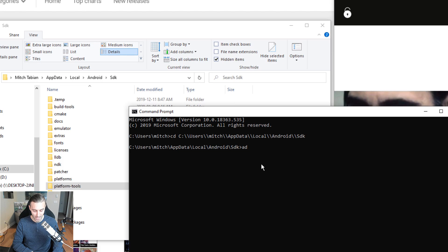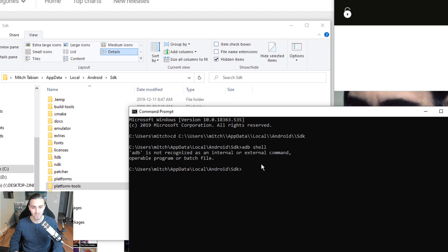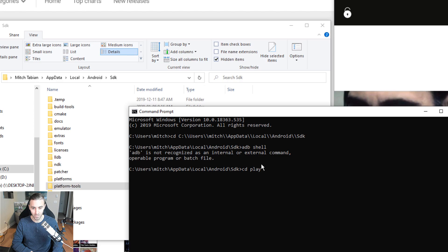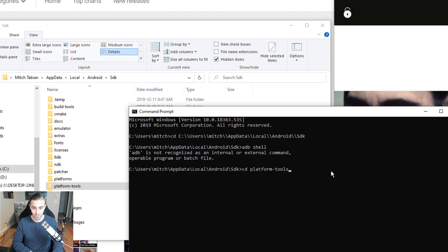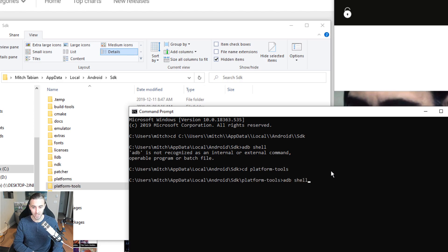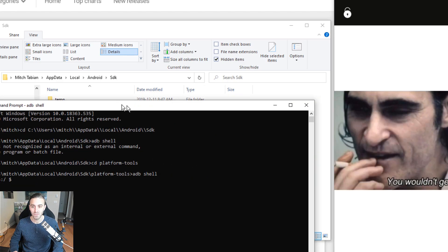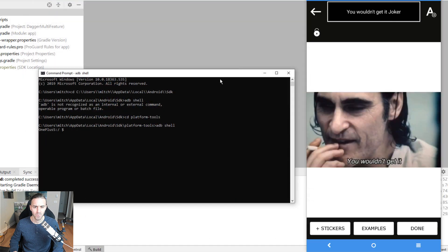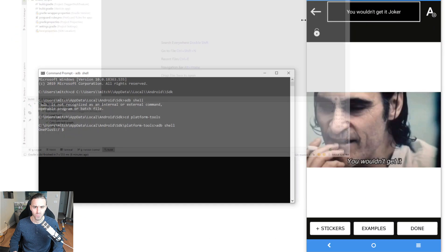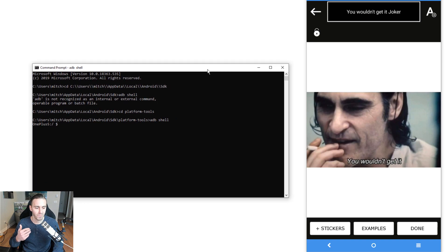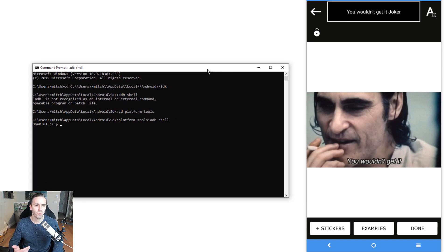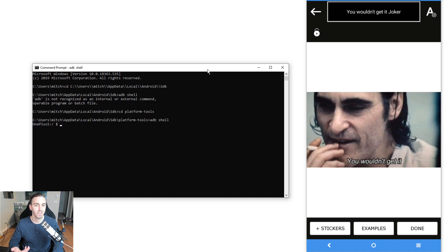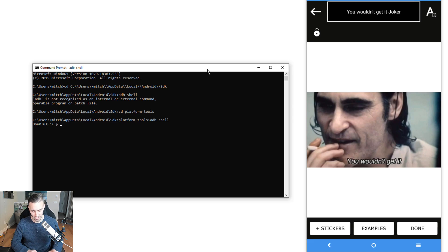Now I can type ADB shell. I need to go inside Platform Tools first. Now I write ADB shell and that gives me access to the device. So basically what that means is I have access to the operating system on the device. I can literally write Unix commands here and get information about the device.